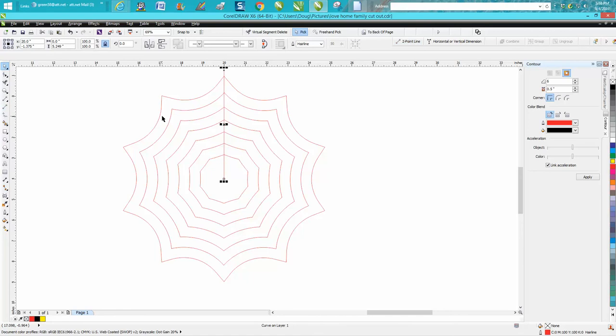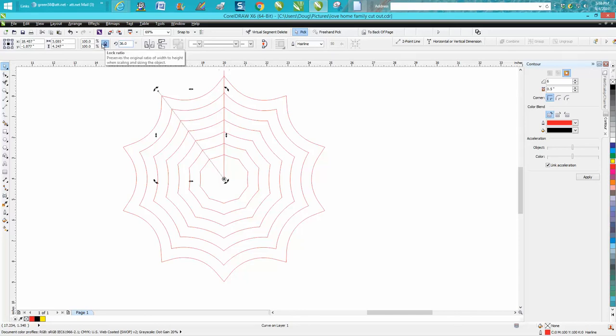I'm gonna move the rotation to the node. I'm gonna rotate it 36 degrees, and then I just keep hitting Ctrl D and it kept making duplicates.